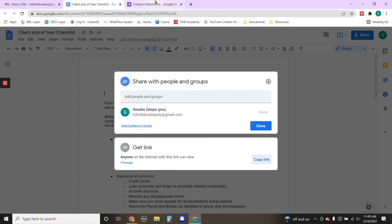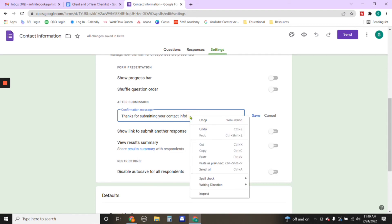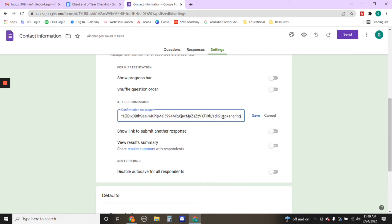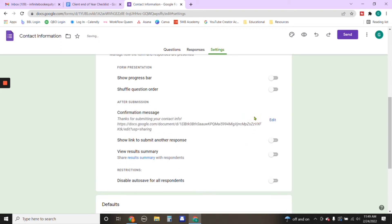If we go back to the settings under after submission, you're going to put a little note that you want to give to the individual, it could be thanks for submitting your contact info. And then after that message, you're going to put the link to the document that they are wanting access to. We're going to click on save.